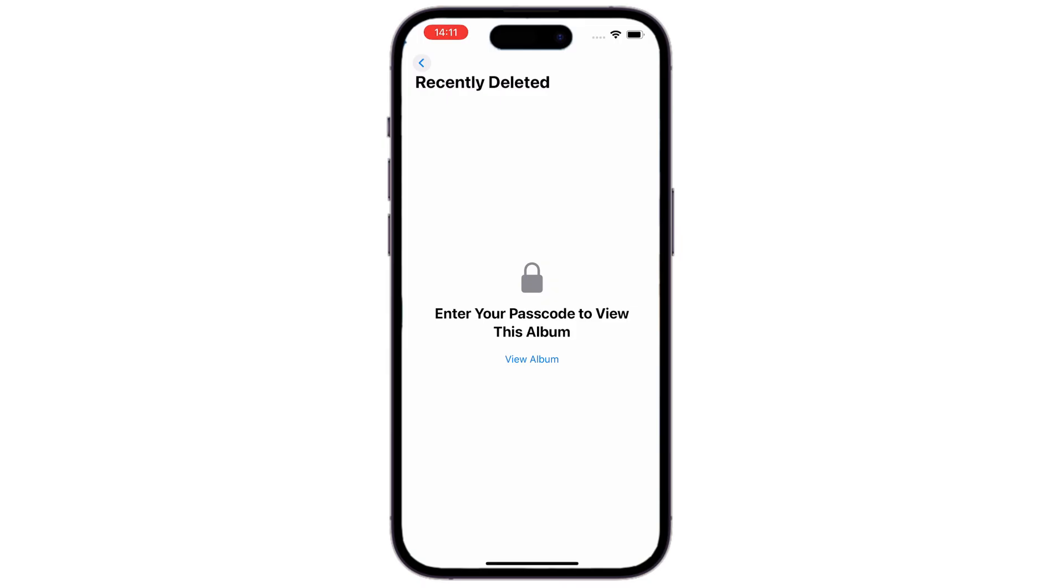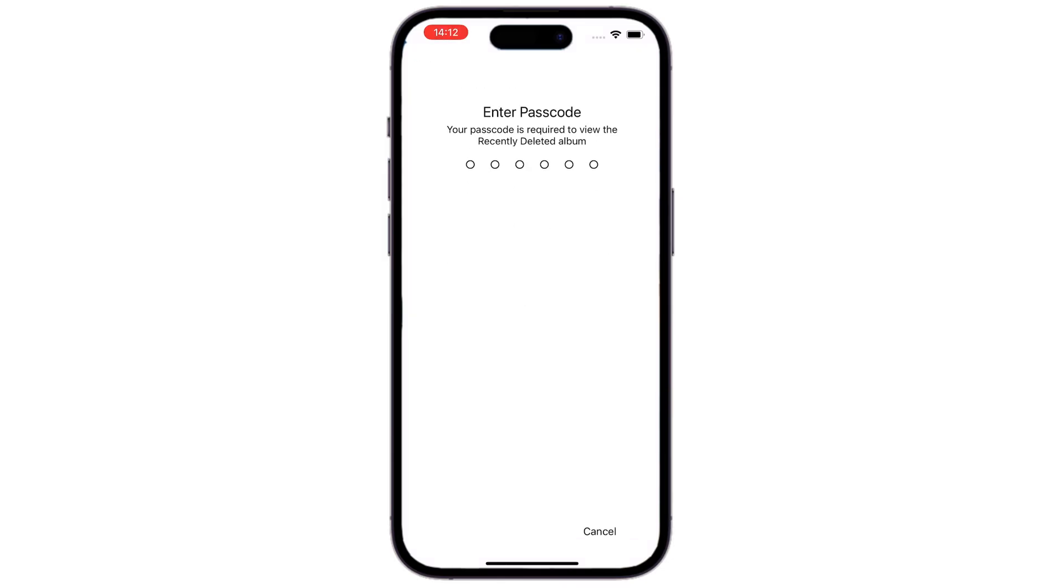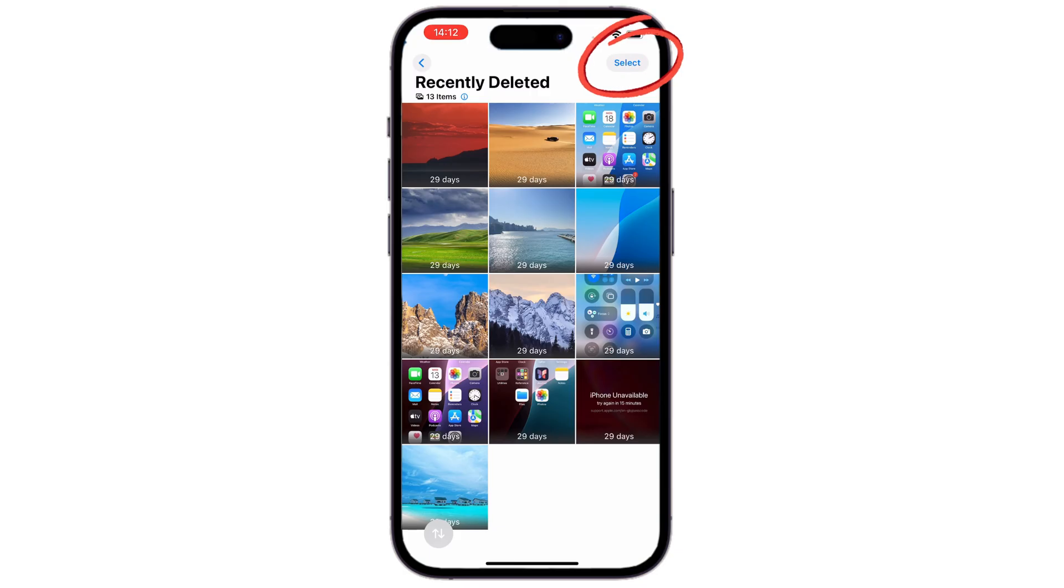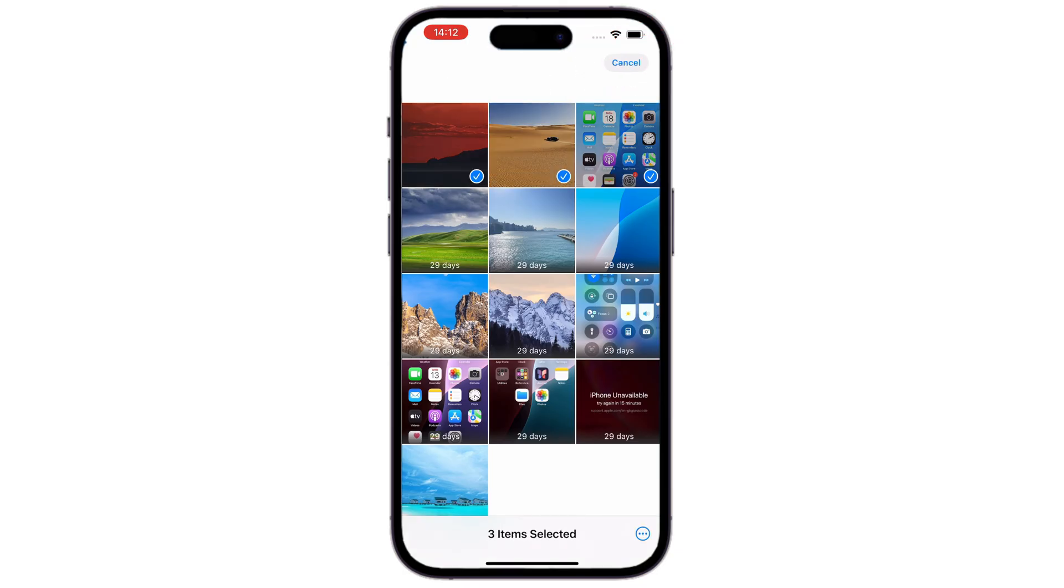It will ask you to unlock the album using your passcode or Face ID. Just tap on View Album, and verify yourself. Now, all recently deleted photos are right here. We can simply tap the Select button from the upper right corner, and tap each picture we want back.